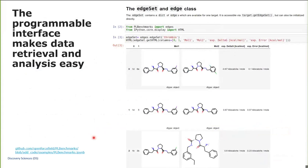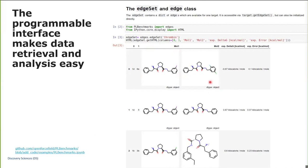As an example of the easy-to-use interface, I have a Jupyter notebook which shows how easily you can retrieve specific perturbations for one target — in this case thrombin — and get a data frame which you can visualize and filter.